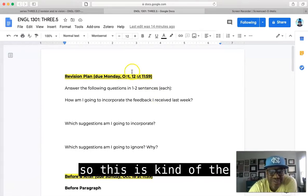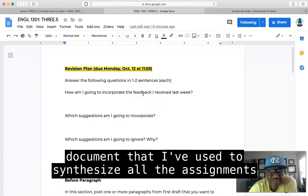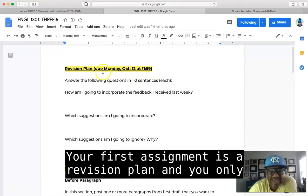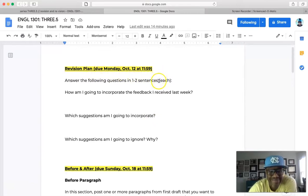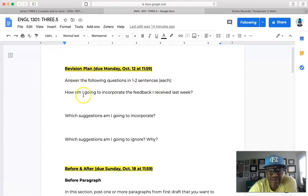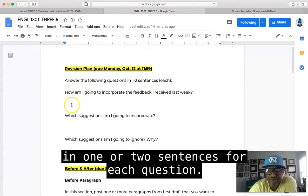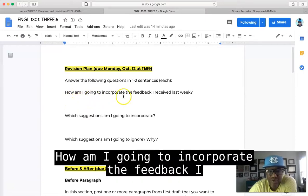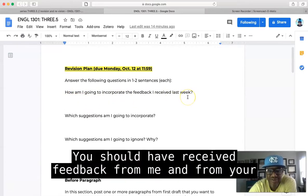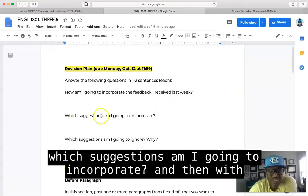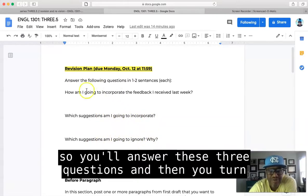Anyway, so this is the document that I've used to synthesize all the assignments for this week. Your first assignment is a revision plan, and you only have a day turnaround for this. But basically all you're doing is in one or two sentences for each question, you're just answering these questions: How am I going to incorporate the feedback I received last week? You should have received feedback from me and from your peers. Which suggestions am I going to incorporate, and then which suggestions am I going to ignore and why?